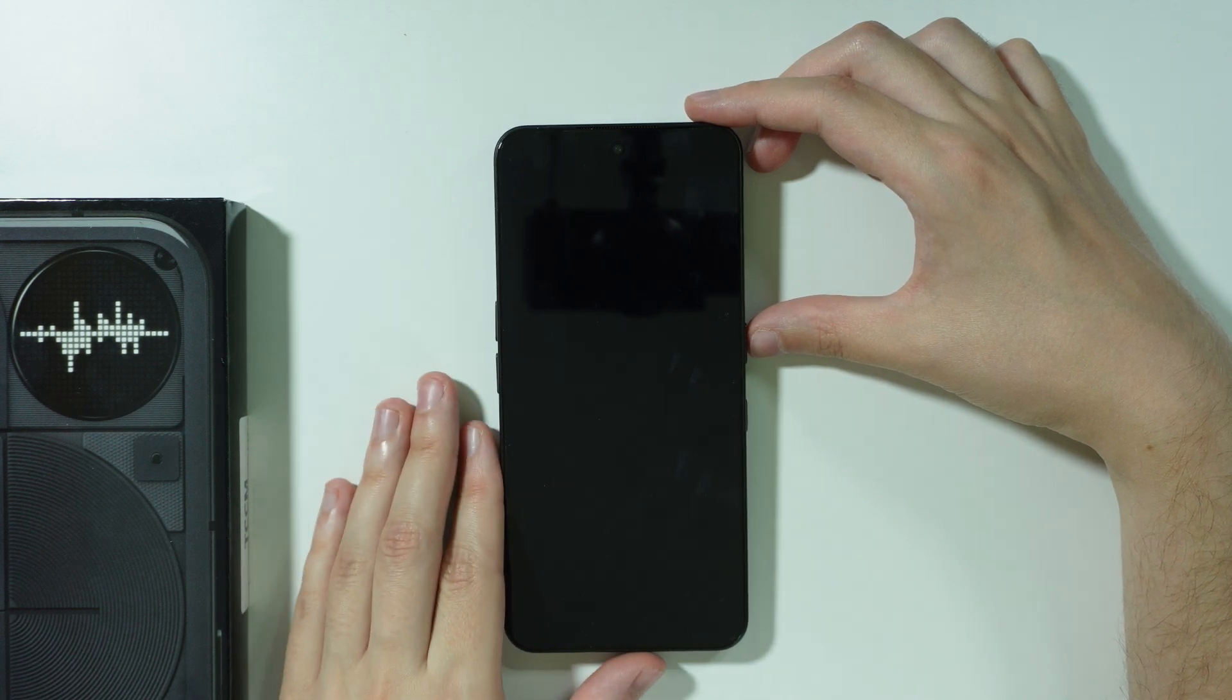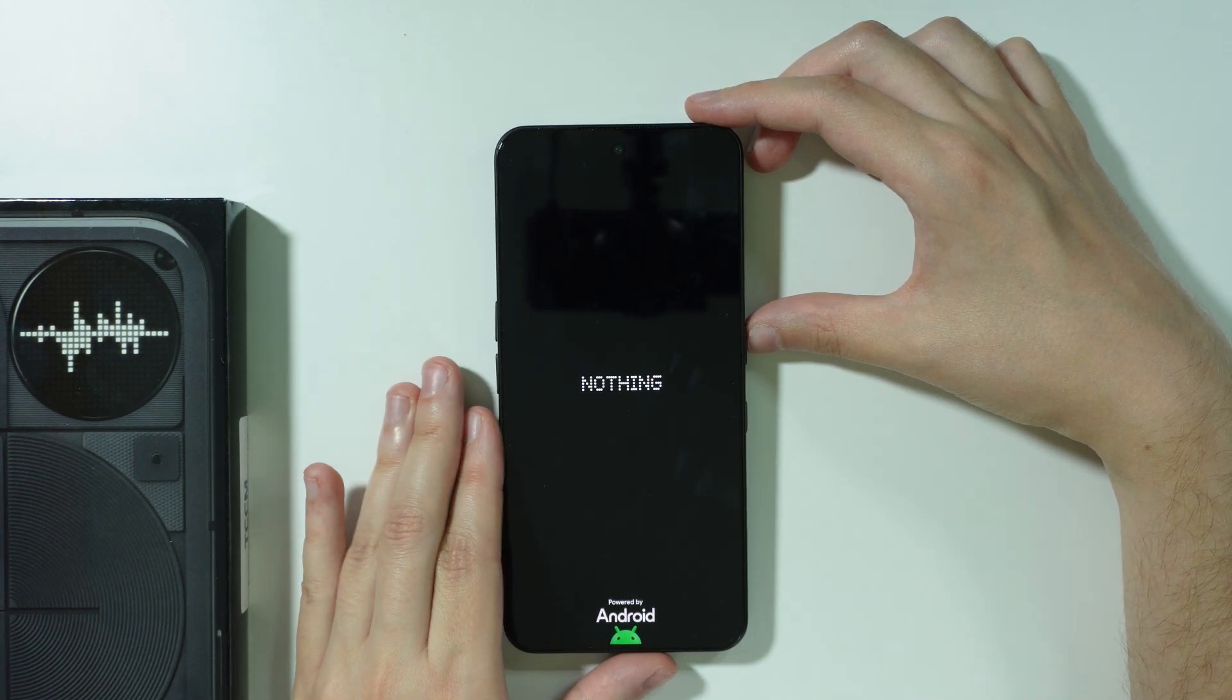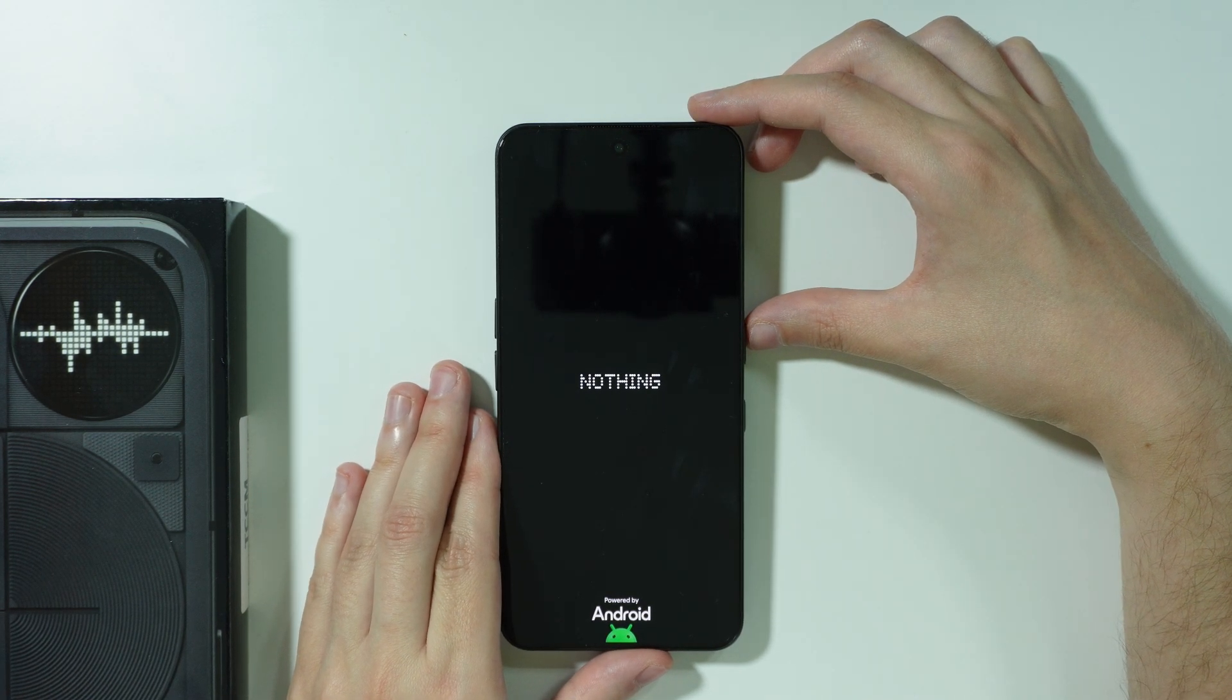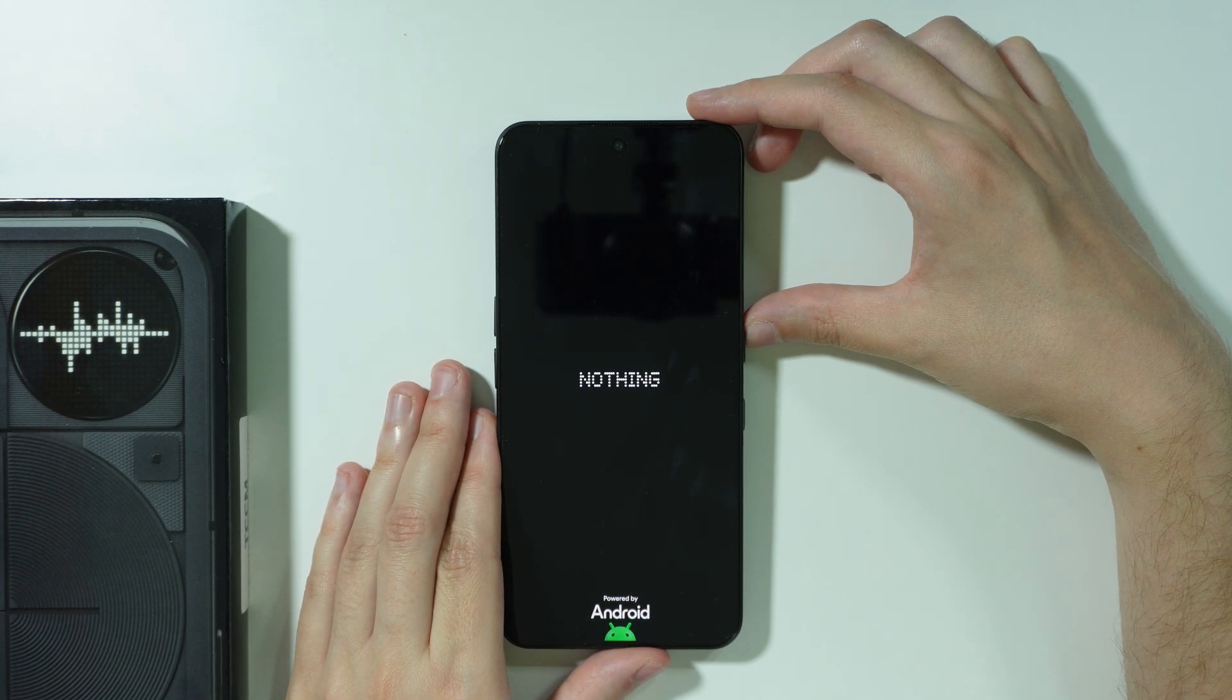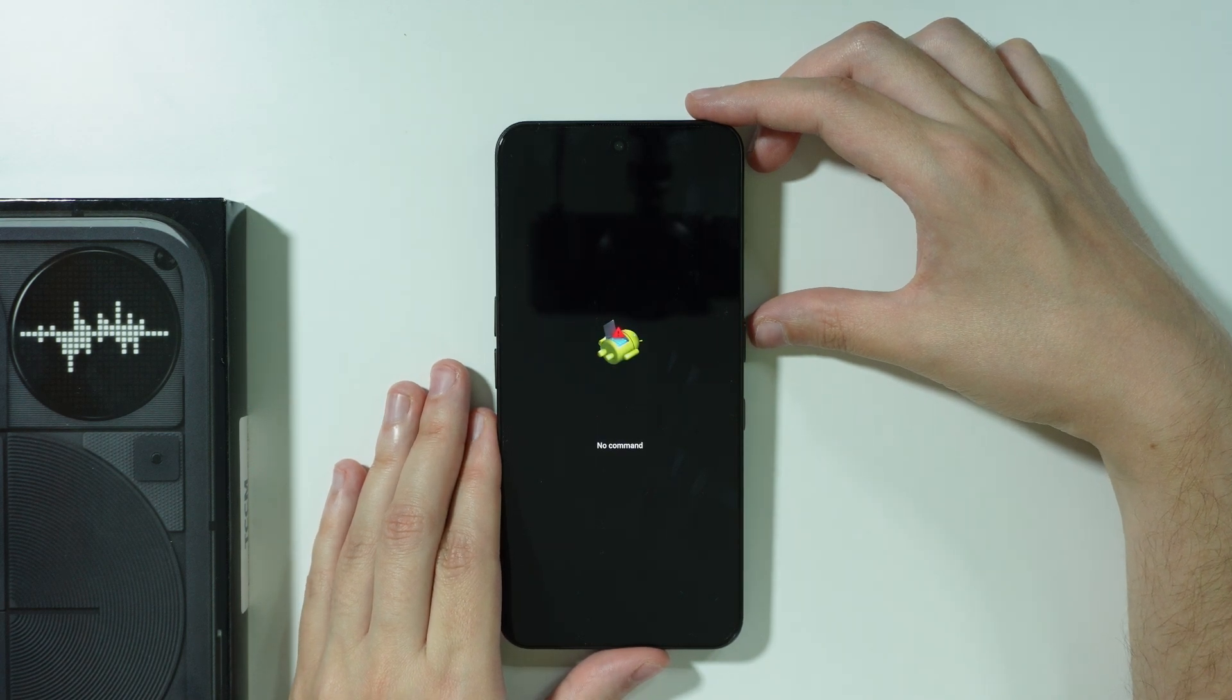Wait a couple of seconds. Your phone should reboot and you should see the Android logo with no command text.